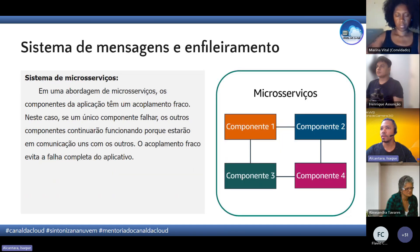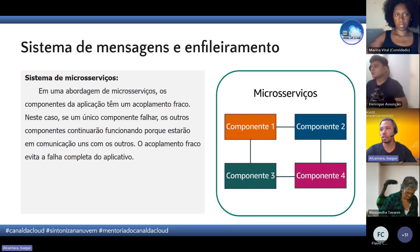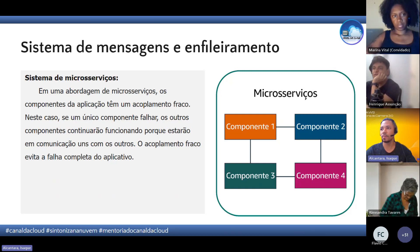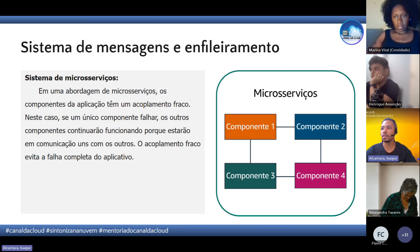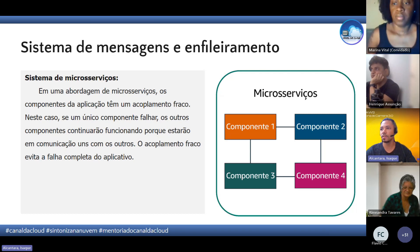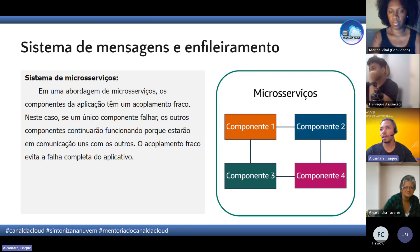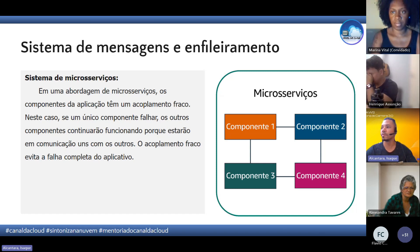Em seguida temos os sistemas de microsserviços, que já é um tipo de acoplamento fraco, onde as partes da aplicação são separadas. Cada parte se comunica entre si e, se uma parte falhar, as outras continuam funcionando — uma não depende do mesmo ecossistema da outra para se manter ativa.